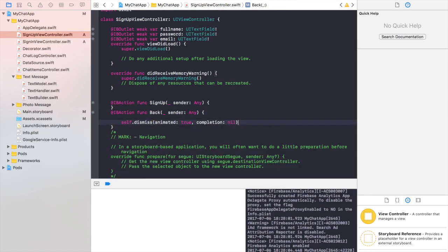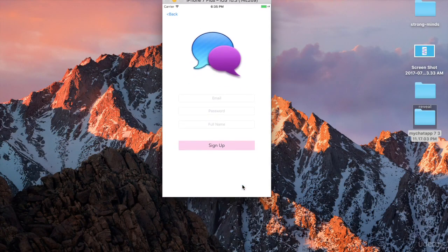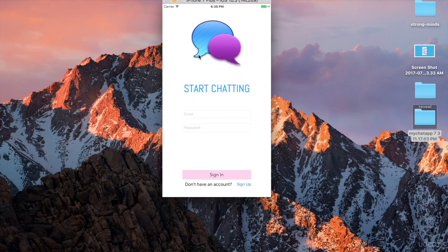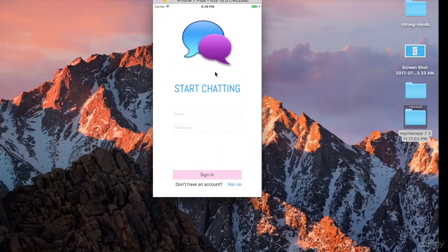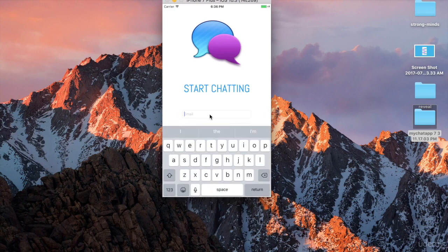Let's test what we have so far — and it works fine. Now one thing we have to do: if I click on a text field, the keyboard covers everything on the screen and doesn't dismiss. We need to fix that.